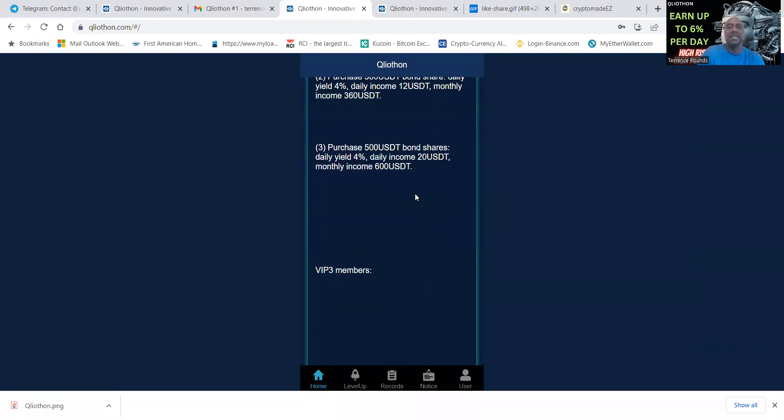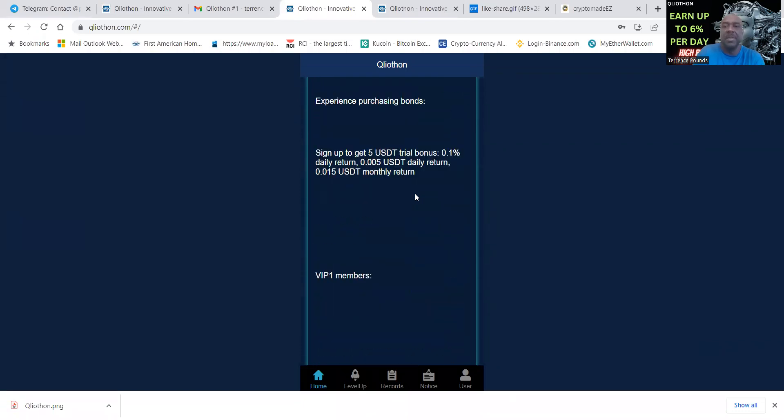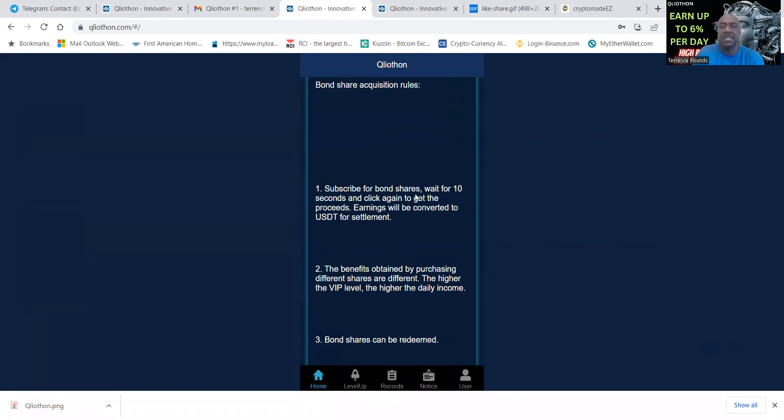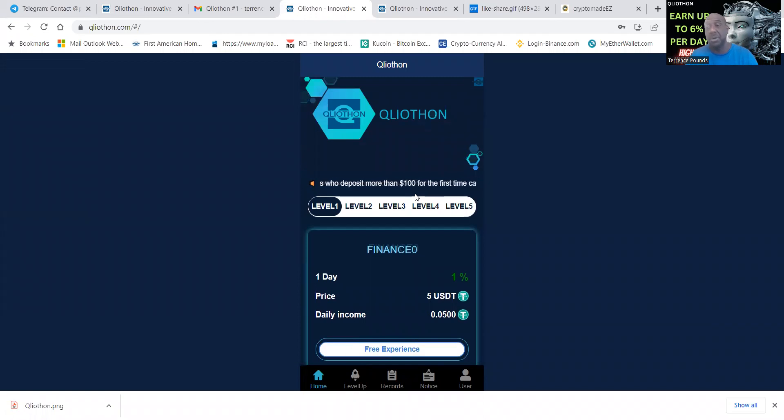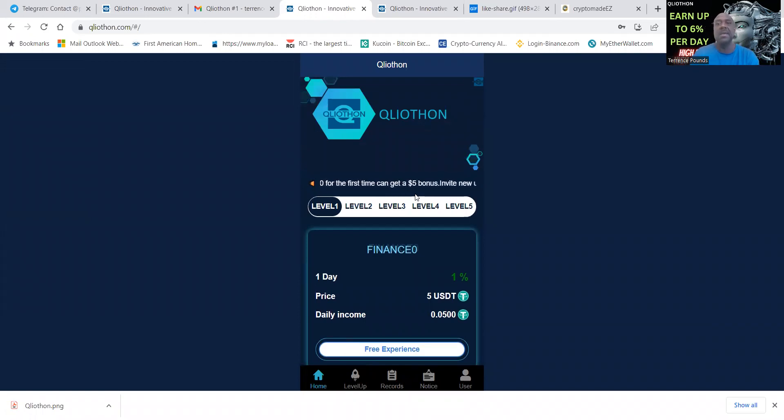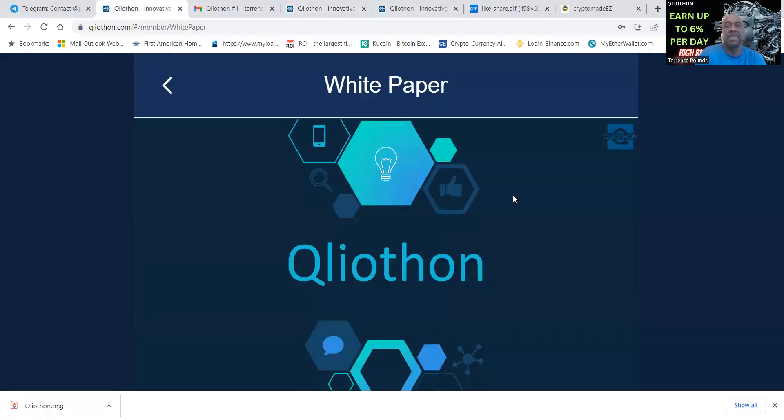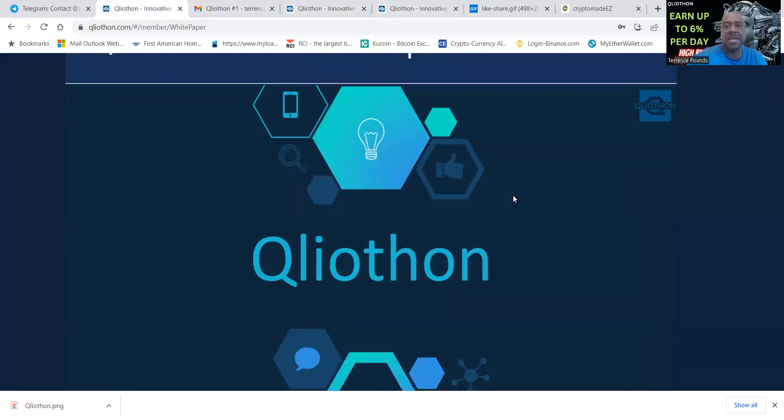Once you get set up and you get going on Qliathon, the inside of it looks just like this. There's a few different things that you need to understand about the project. They also do have a white paper here, so I'm going to cover some of the things in their white paper.